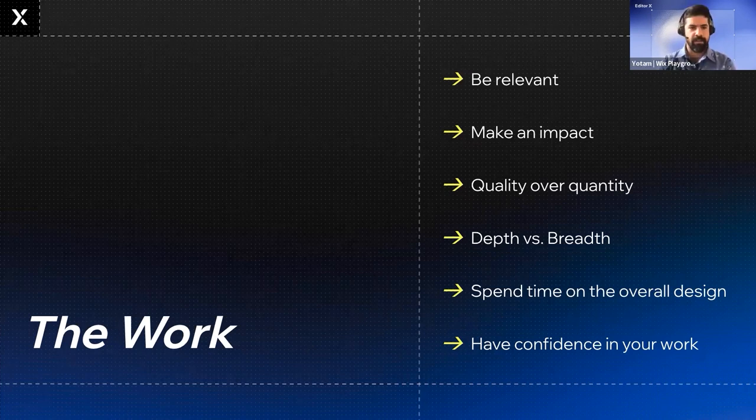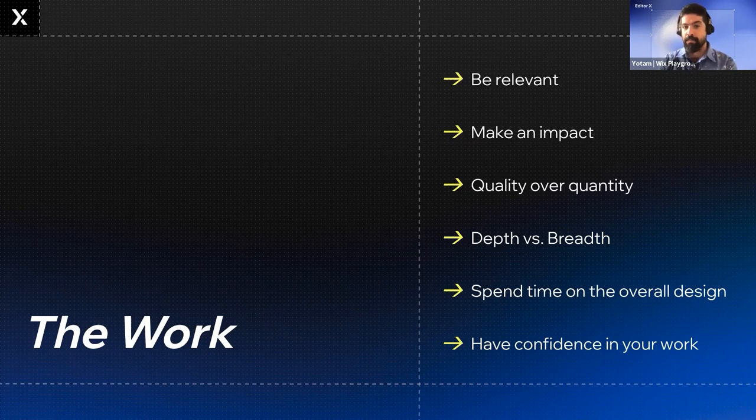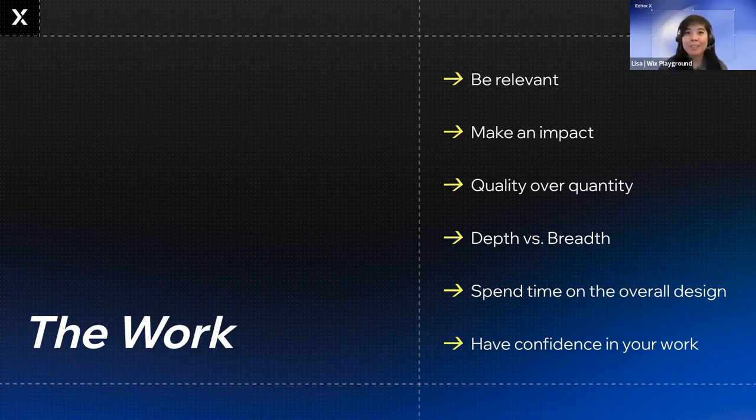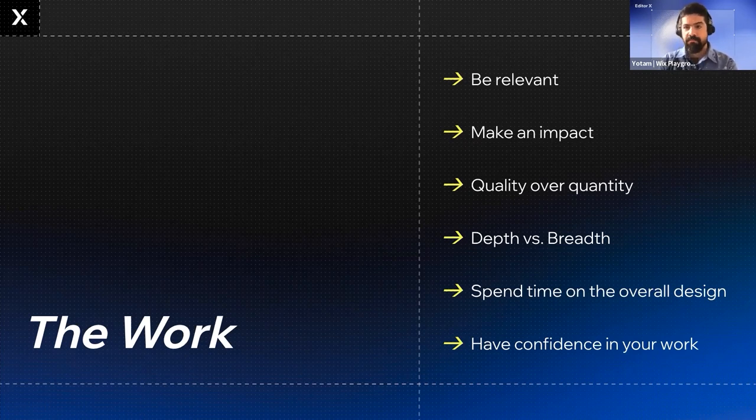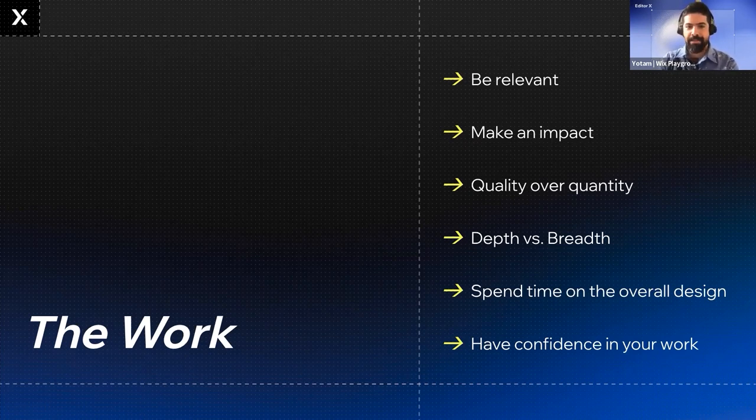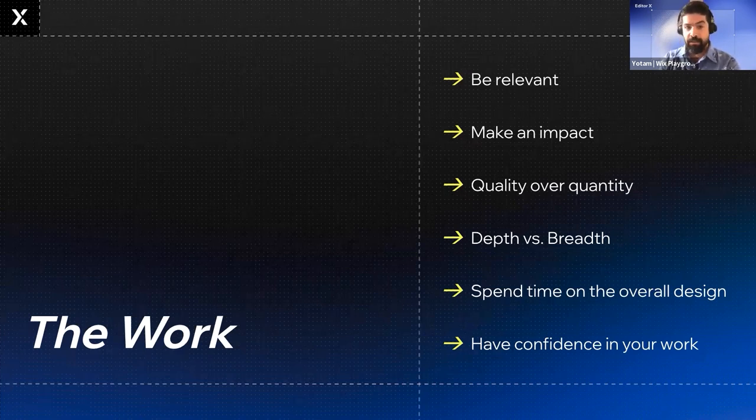Next up is quality over quantity. Very important topic. A question that we get a lot is how many projects should I put in? Every time we're teaching at different schools and different cohorts, we always get this question. The sweet spot tends between four to six projects. It really depends on your project and what role are you applying to.